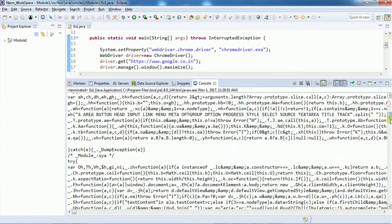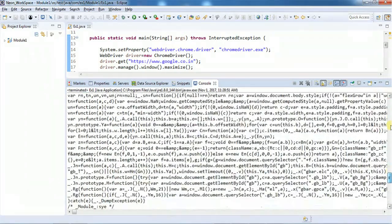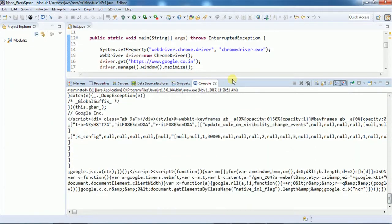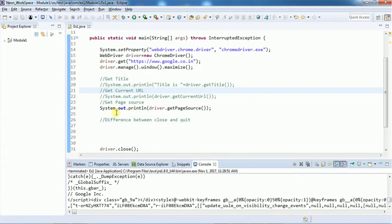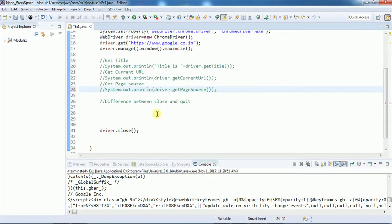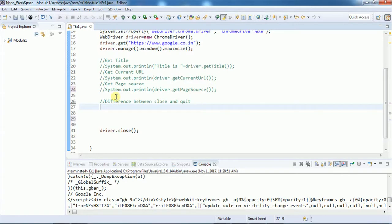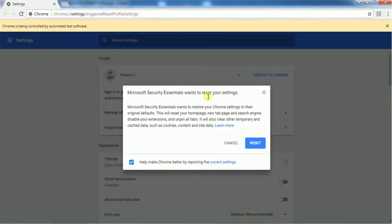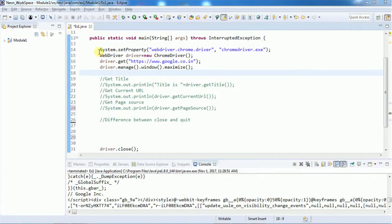Now we'll see the difference between close() and quit(). The close() command closes only the current tab or current window, whereas the quit() command closes the entire browser. That is the basic difference between close() and quit(). Let's execute and see — it will navigate to Google, maximize the window, and then close.